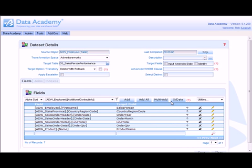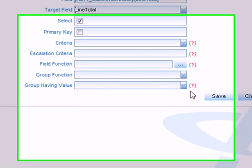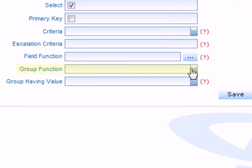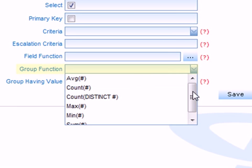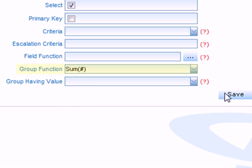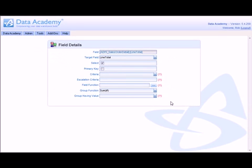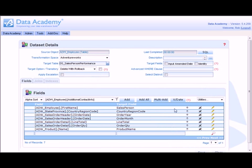What this dataset will currently do is provide me a line for every single order in a given month. Clearly, I'd like this to be grouped so I'm looking at my totals. In which case I need to apply additional functions to my line total and order quantity. So if I start with line total, drill into the field detail, I can use the group function to apply a sum aggregate to that particular field. And the same with order quantity.